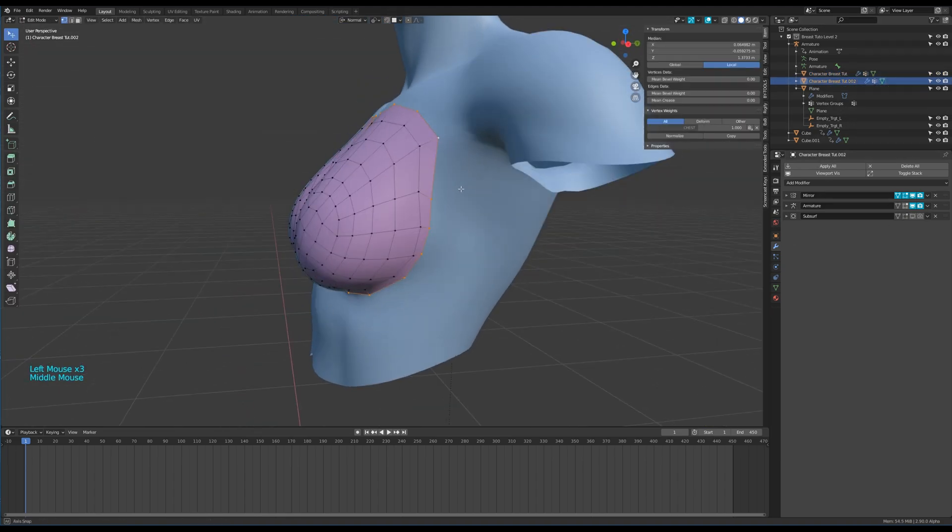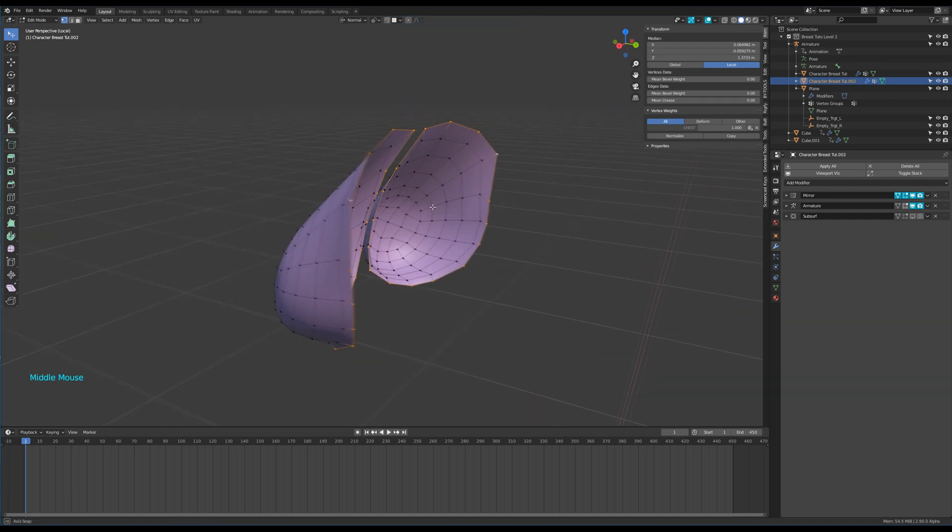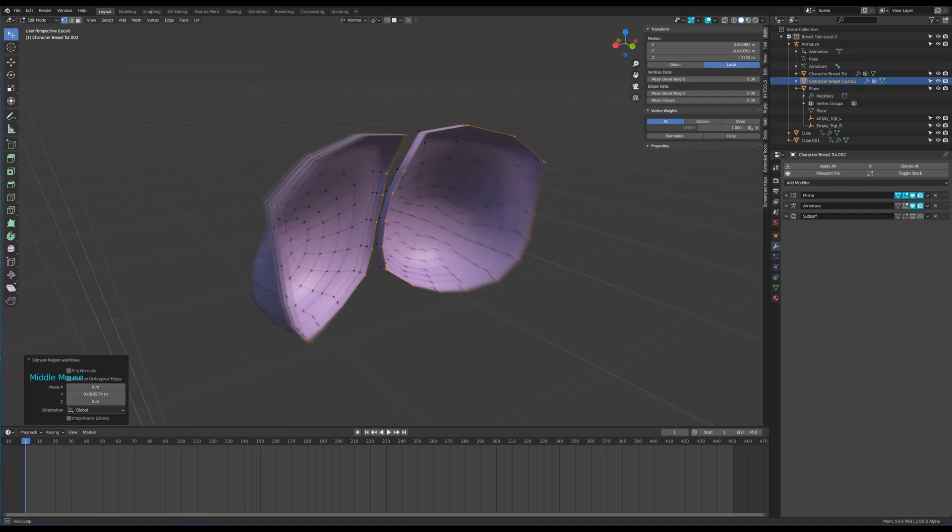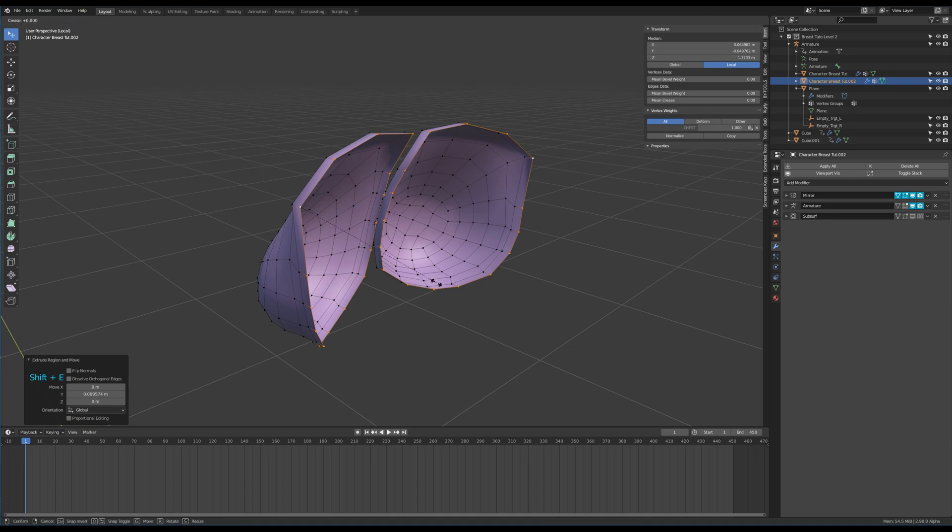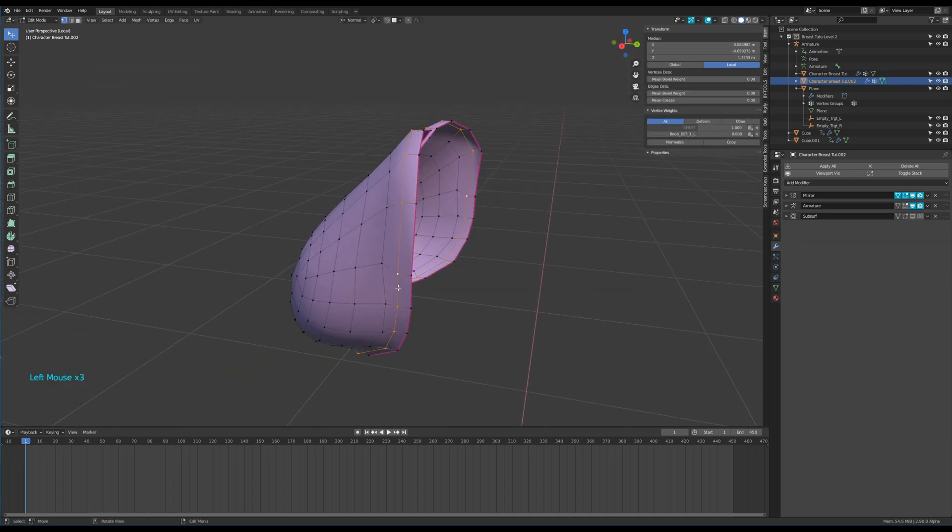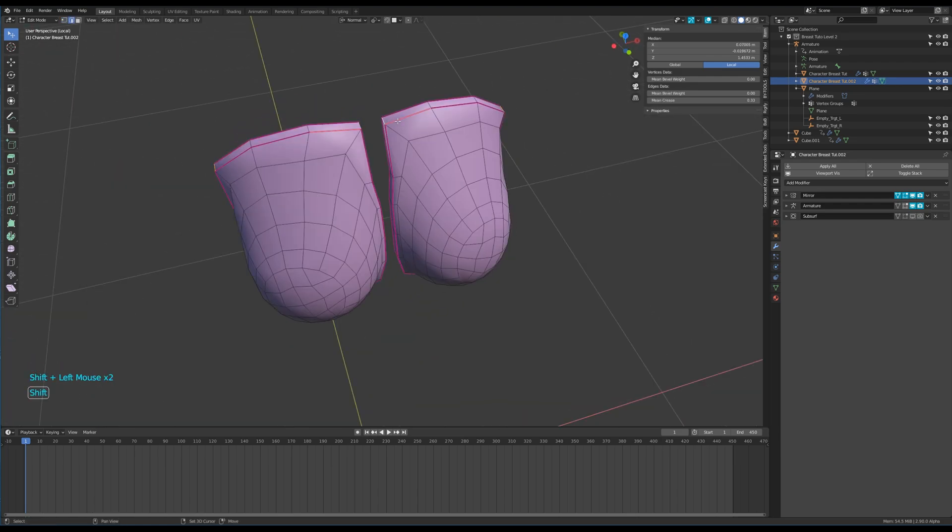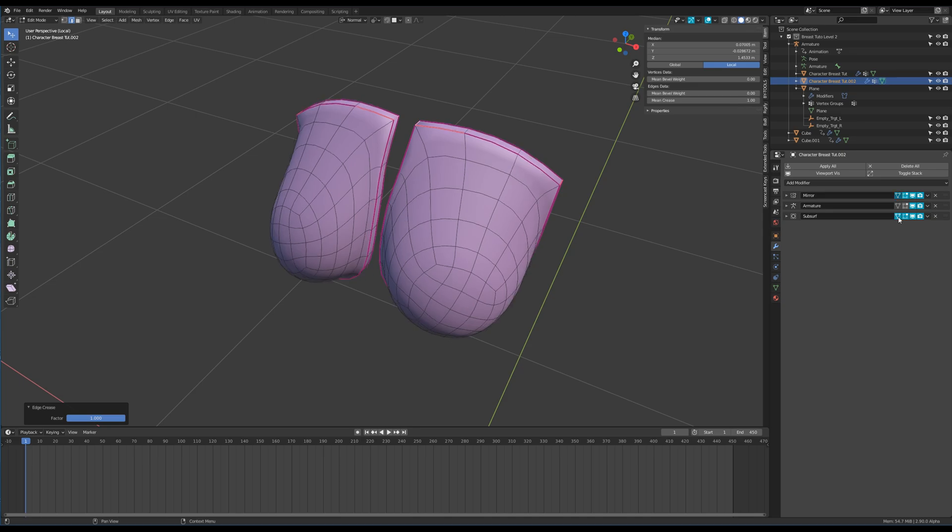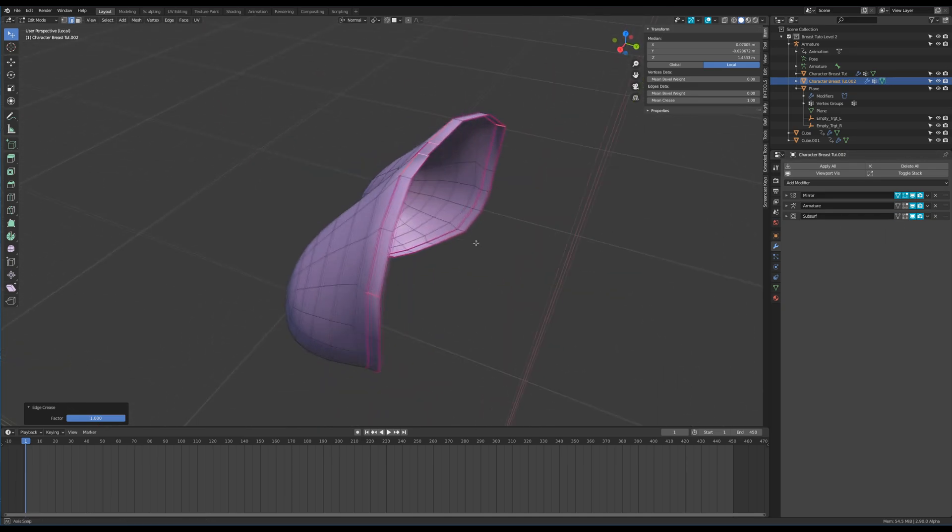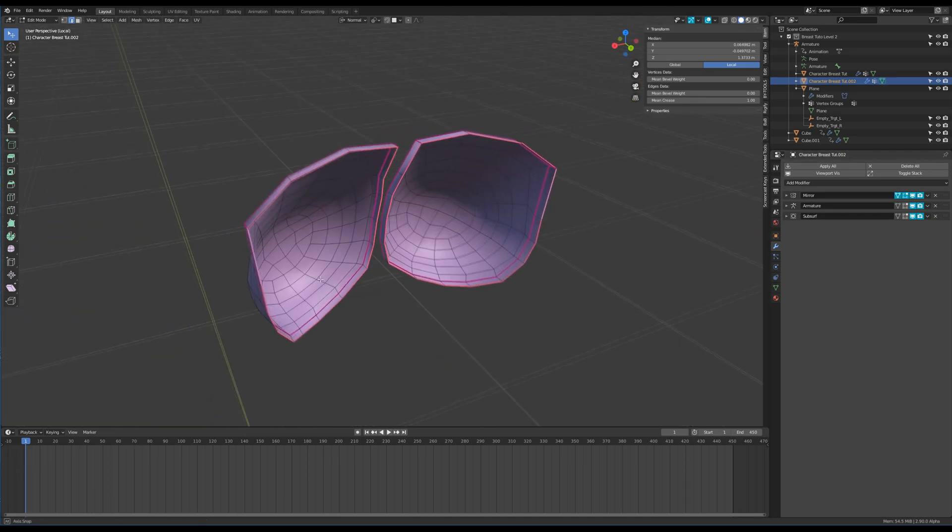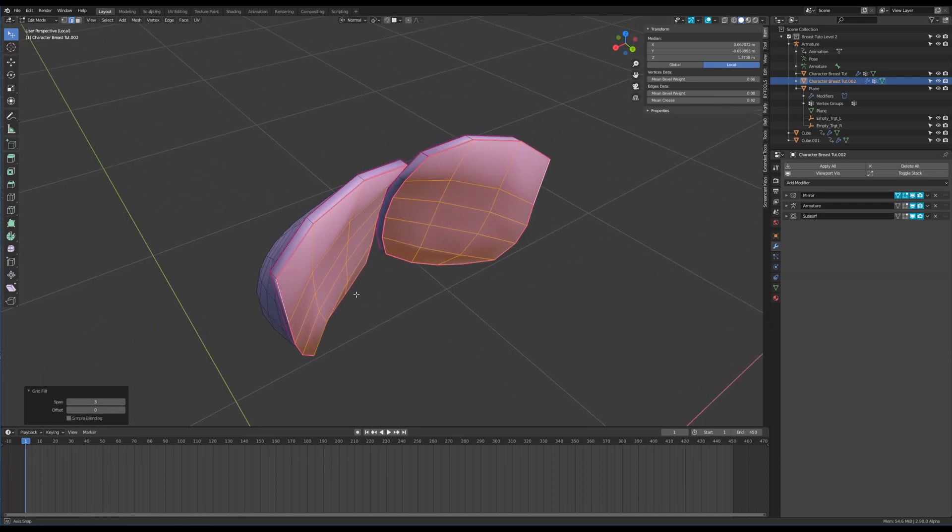Let's go in edit mode to close the mesh. Select the outer ring and extrude it a bit on the global Y axis. Press Shift+E then 1 to crease the edges. Select the next ring and do the same. Crease the corners as well. Then select again the outer edge and grid fill it like that.